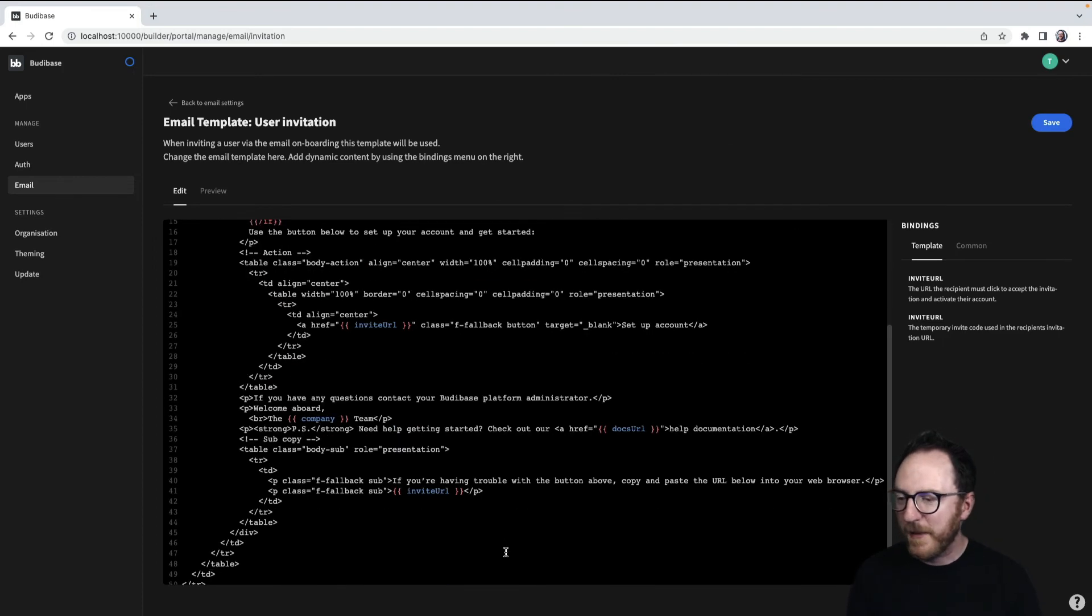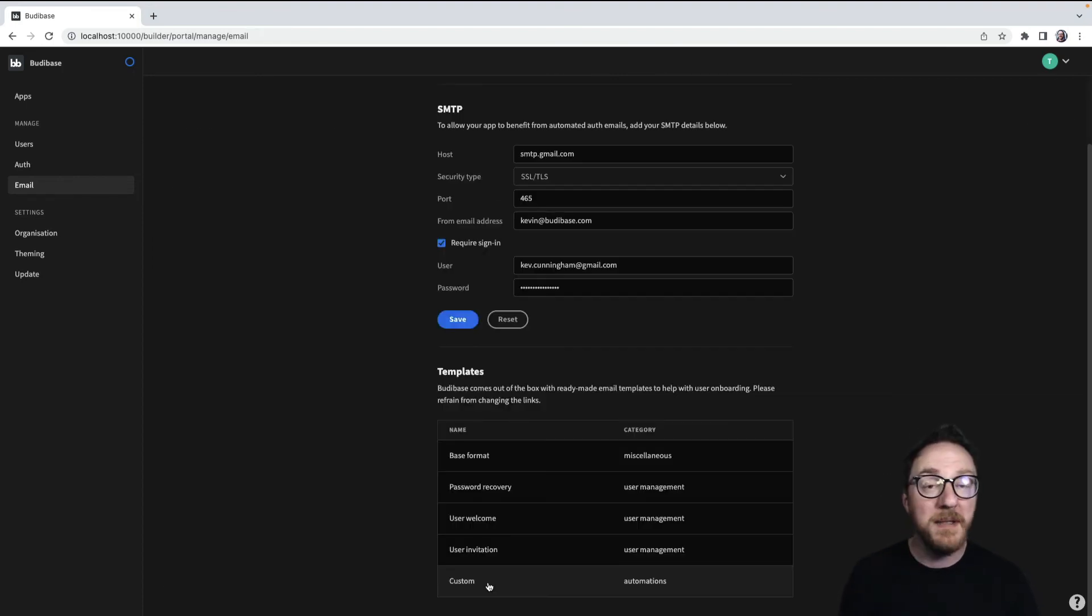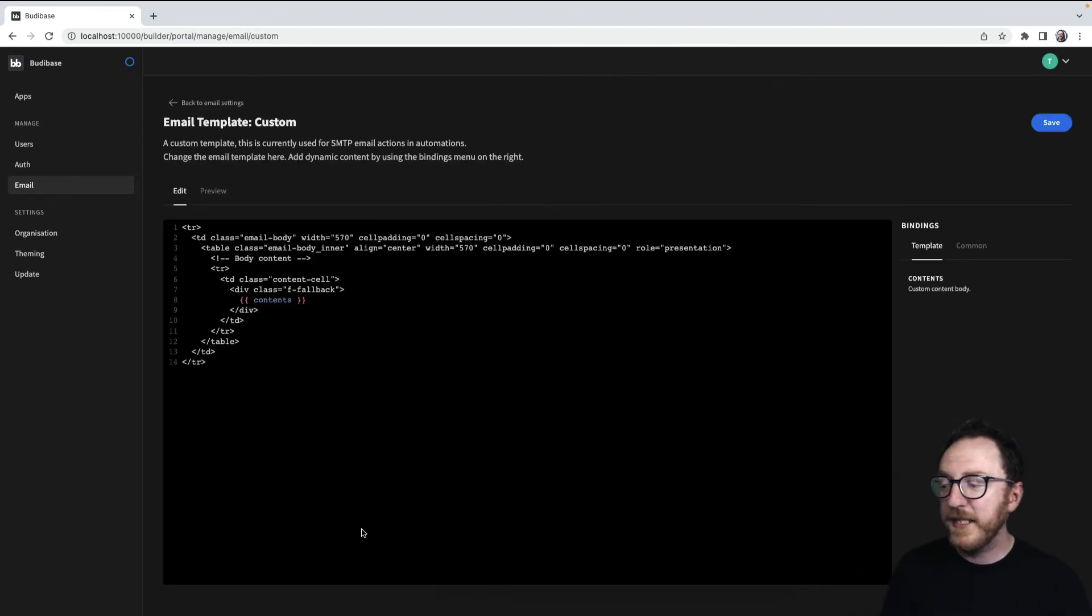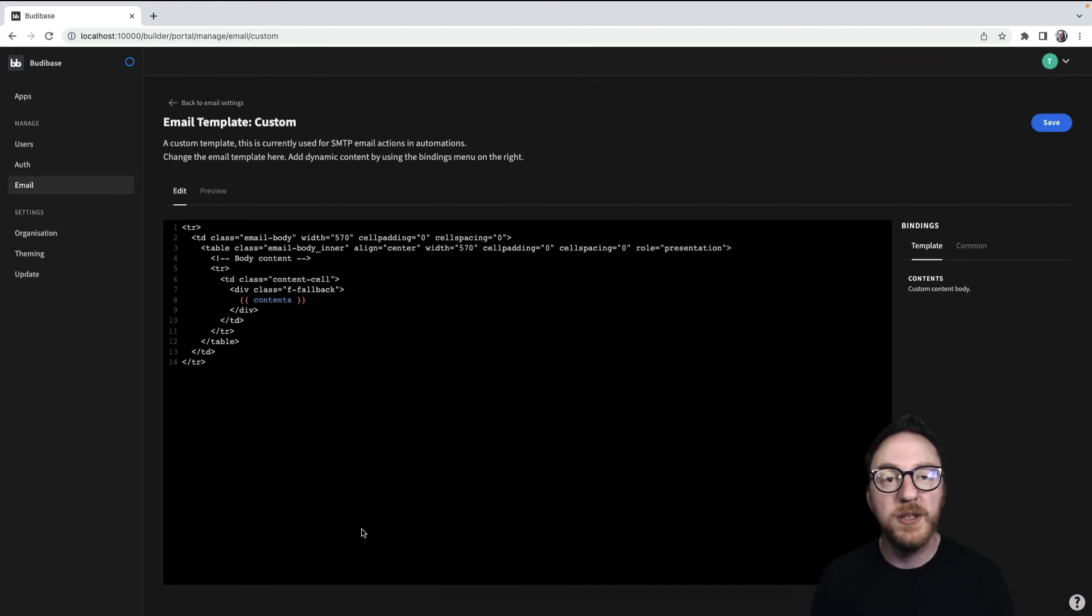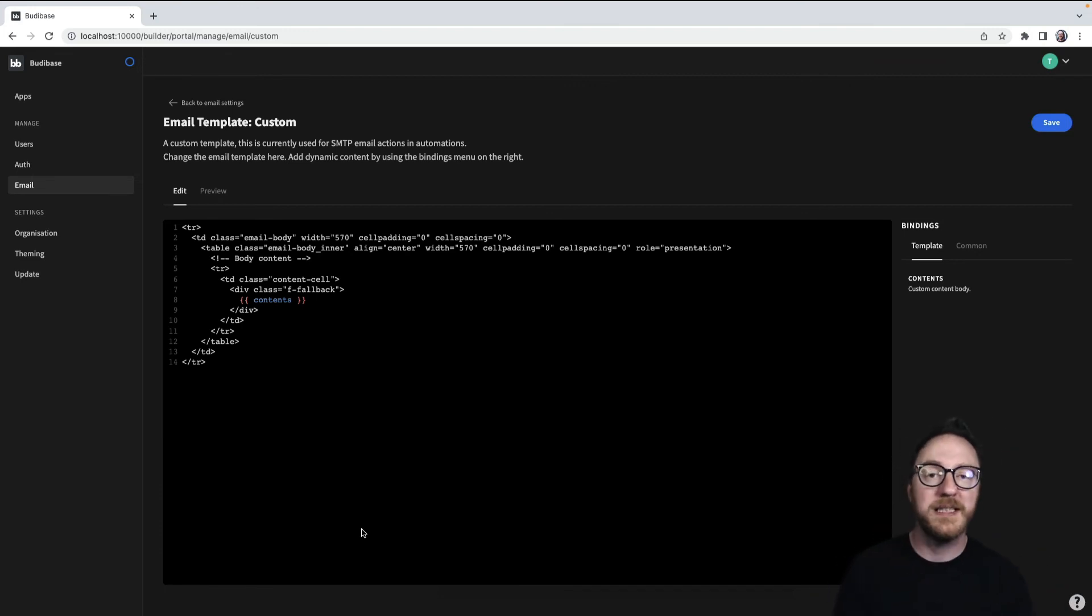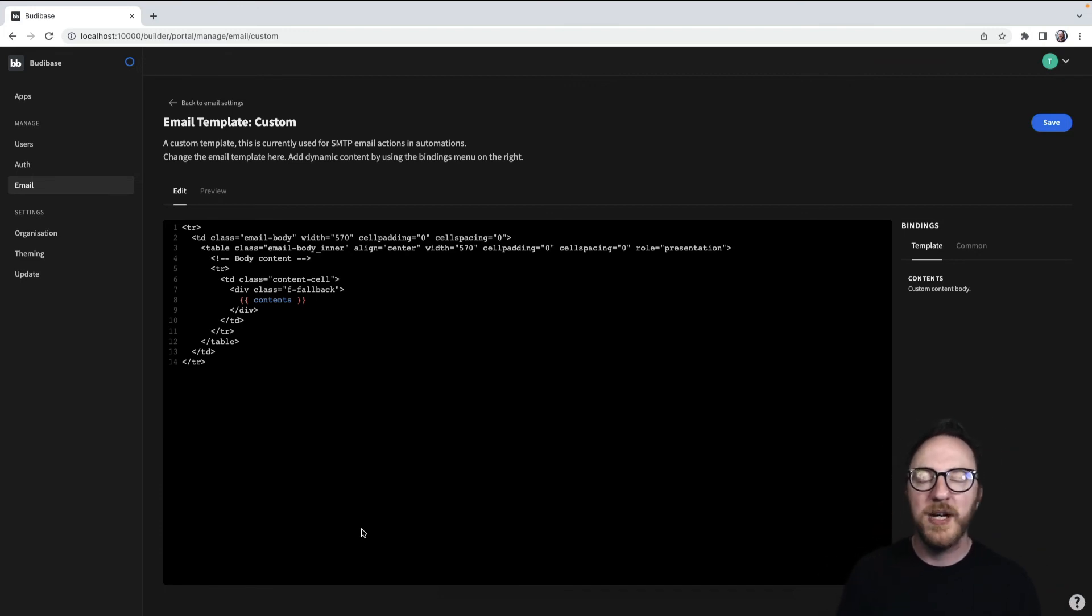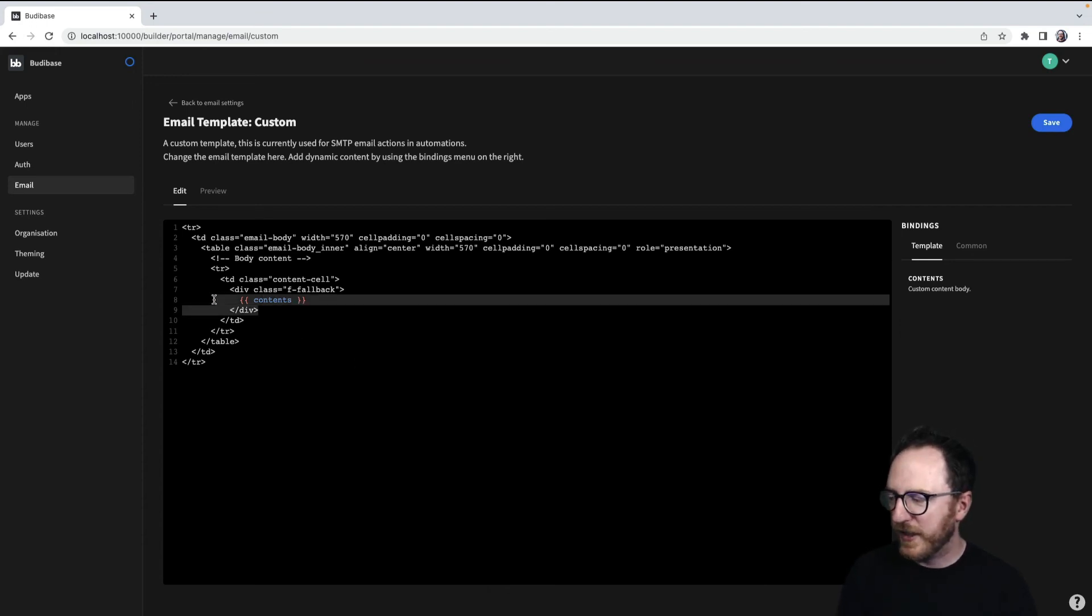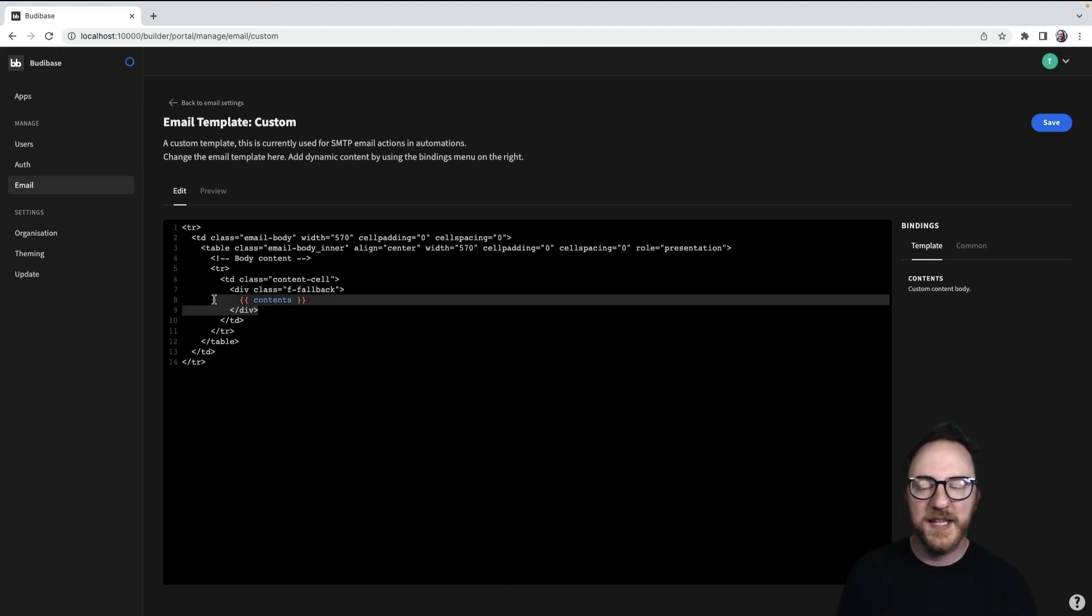The last template is the custom template, and this is the one that will be used by any automations within your application. If your application is going to send an email, this is the template that will be used. They'll inject the contents into this double brace.